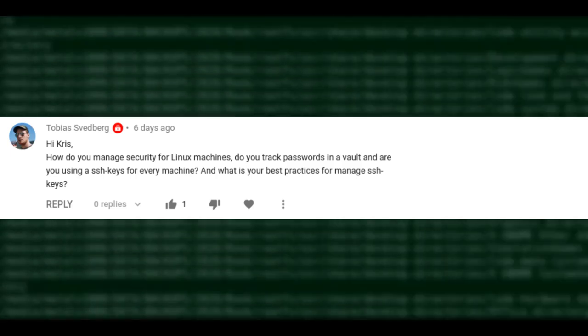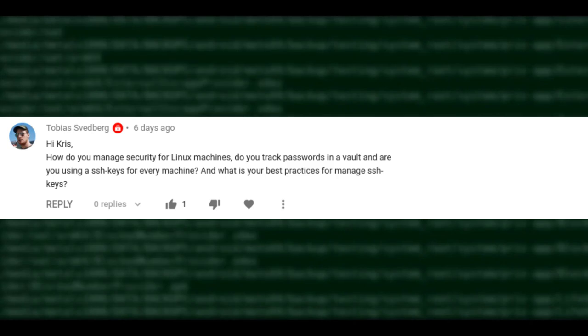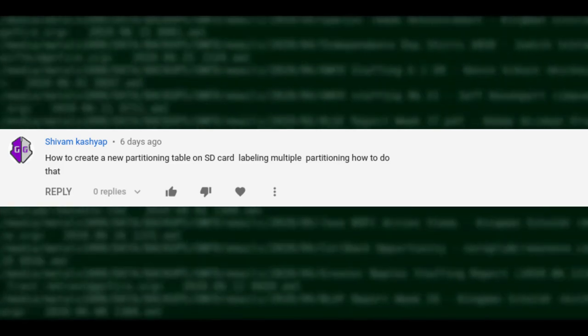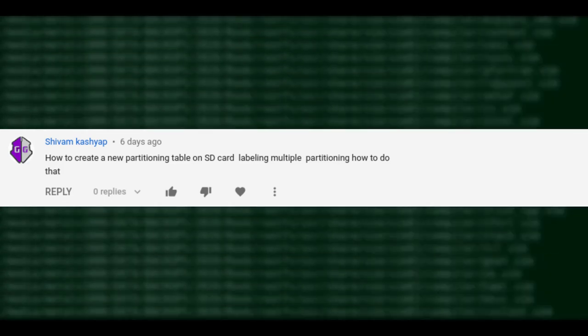How do I manage security for Linux machines? I don't consider myself a security professional, so I don't have a lot of advice. I do try to use SSH keys rather than passwords on most machines. I generate keys on my computer and use ssh-copy-id to push them to servers. Sometimes I feel like people overcomplicate stuff like this, but there might be issues I'm unaware of.